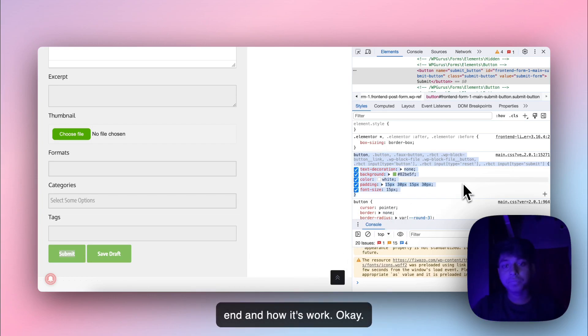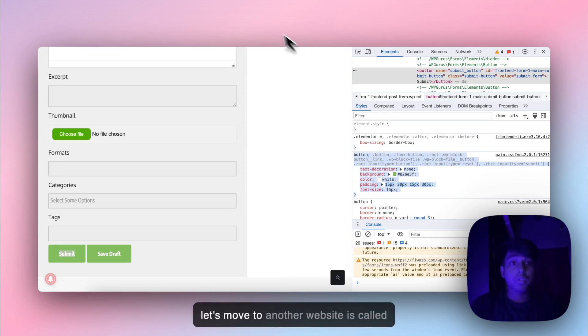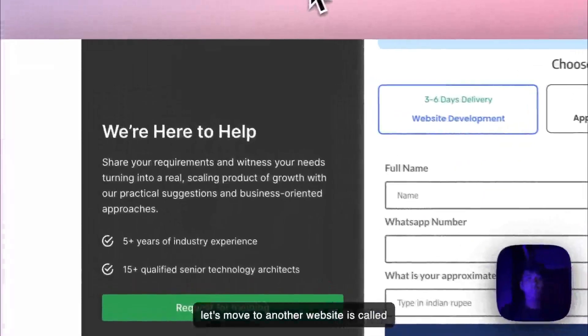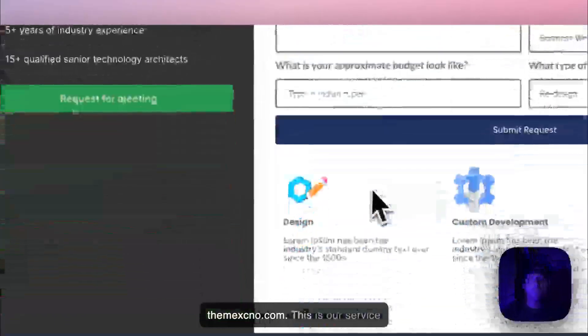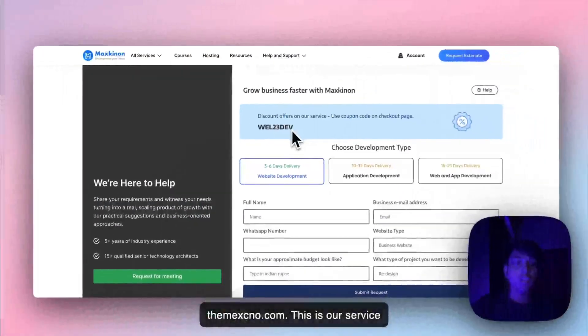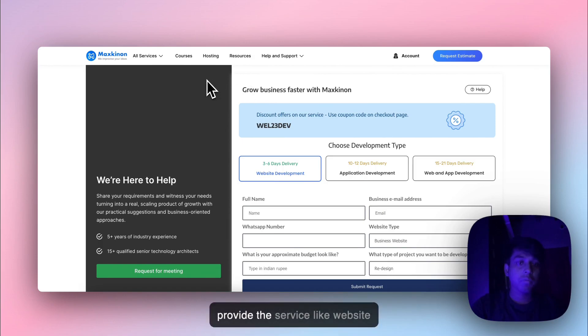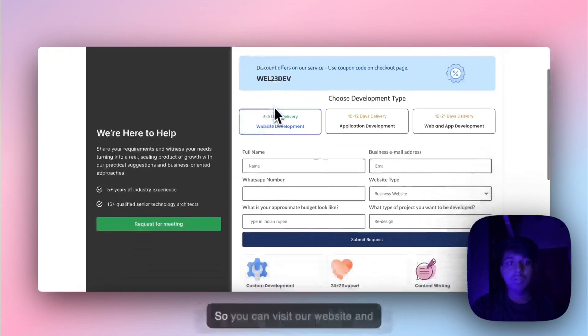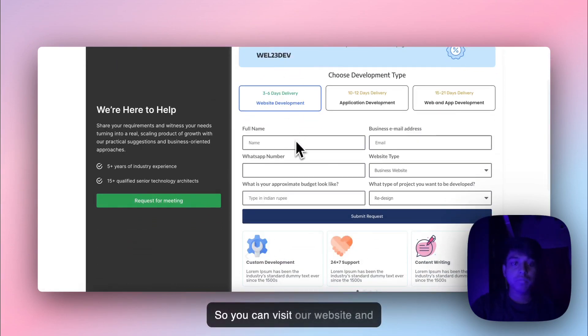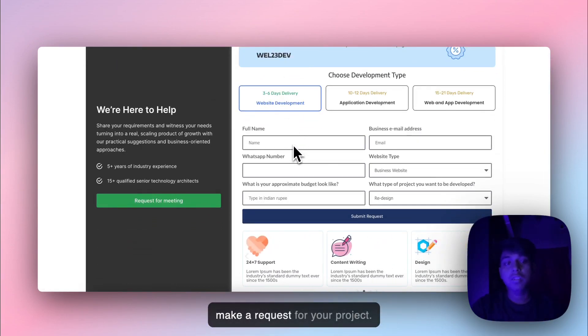So let's move to another website. It's called mathscanon.com. This is our service provider website where we provide services like website deployment, application deployment, and web deployment. You can visit our website and make a request for your project.